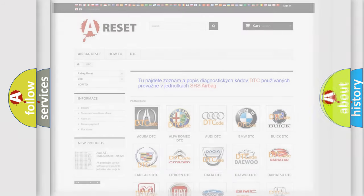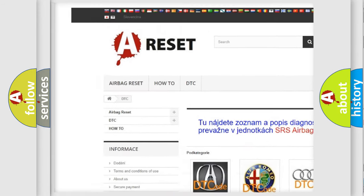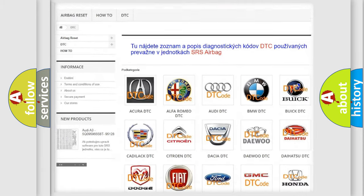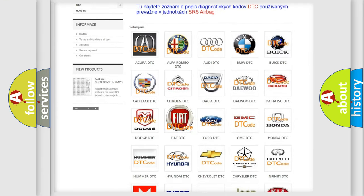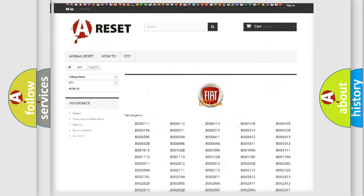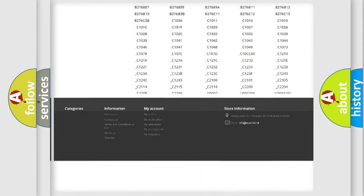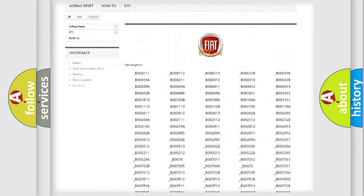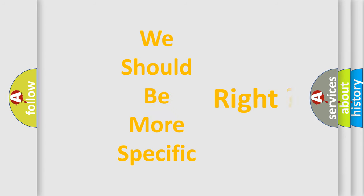Our website airbagreset.sk produces useful videos for you. You do not have to go through the OBD-II protocol anymore to know how to troubleshoot any car breakdown. You will find all the diagnostic codes that can be diagnosed in a car, Fiat vehicles, and also many other useful things. The following demonstration will help you look into the world of software for car control units.